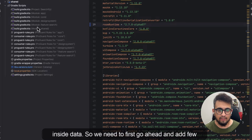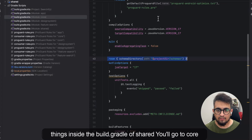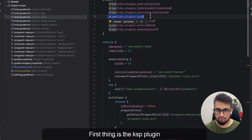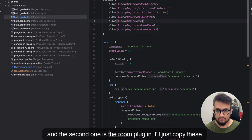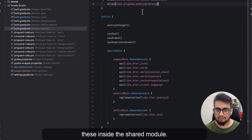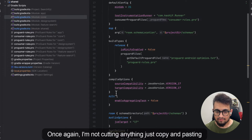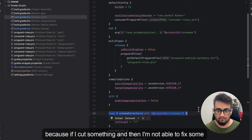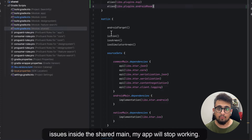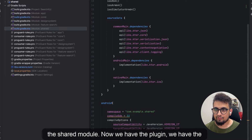We need to first add a few things inside the build.gradle of the shared module. We'll go to core and copy a few things from here — the first is the KSP plugin and the second is the Room plugin. I'll copy these and paste them inside the shared module. I'm not cutting anything, just copy-pasting, because if I cut something and can't fix issues in shared main, my app will stop working.